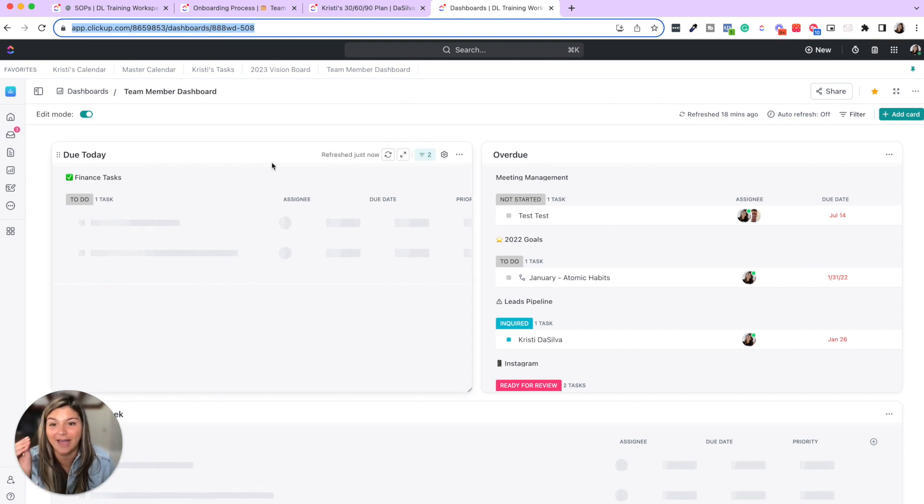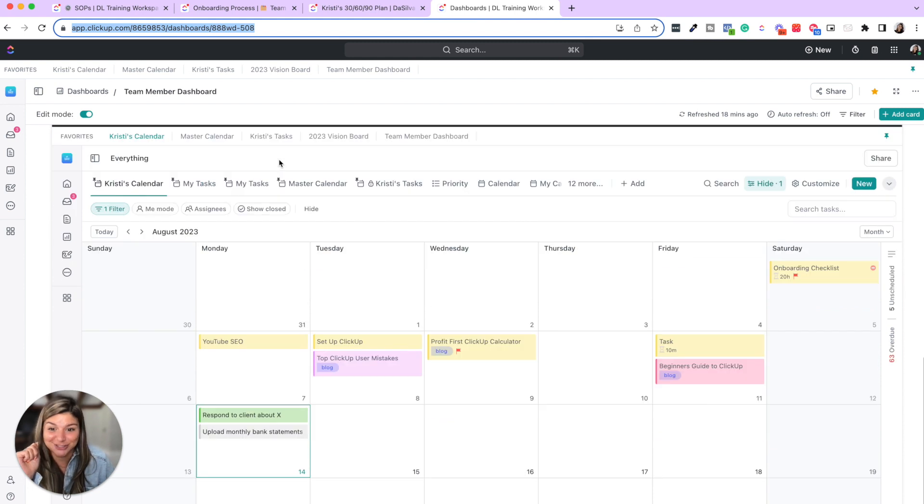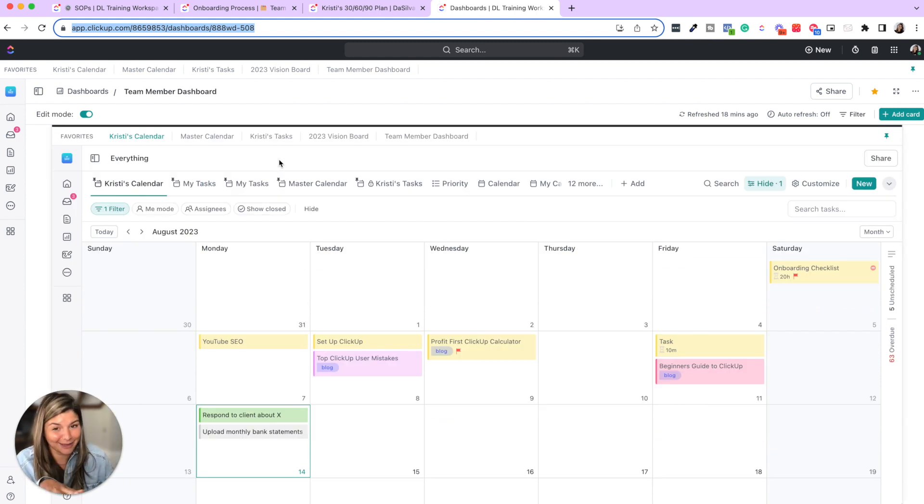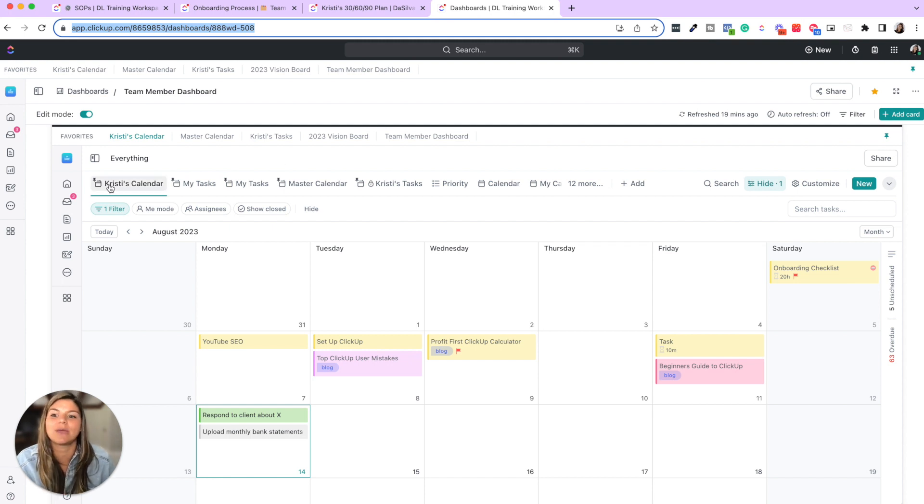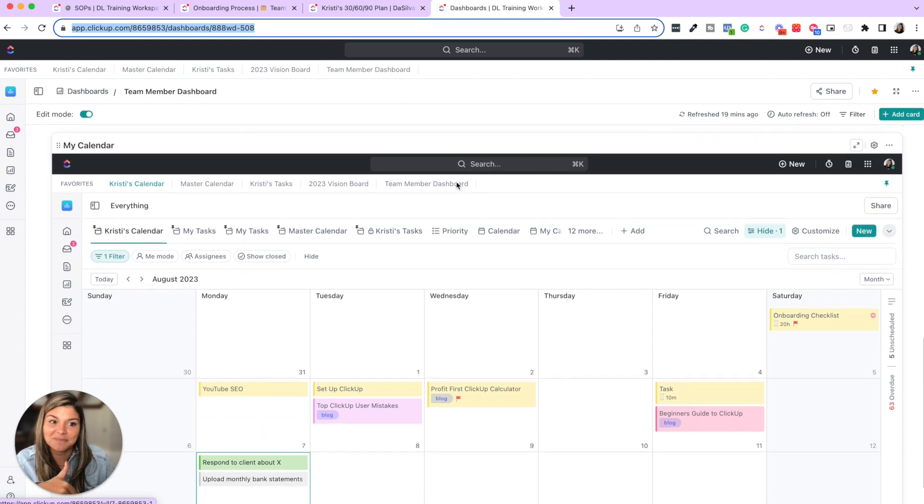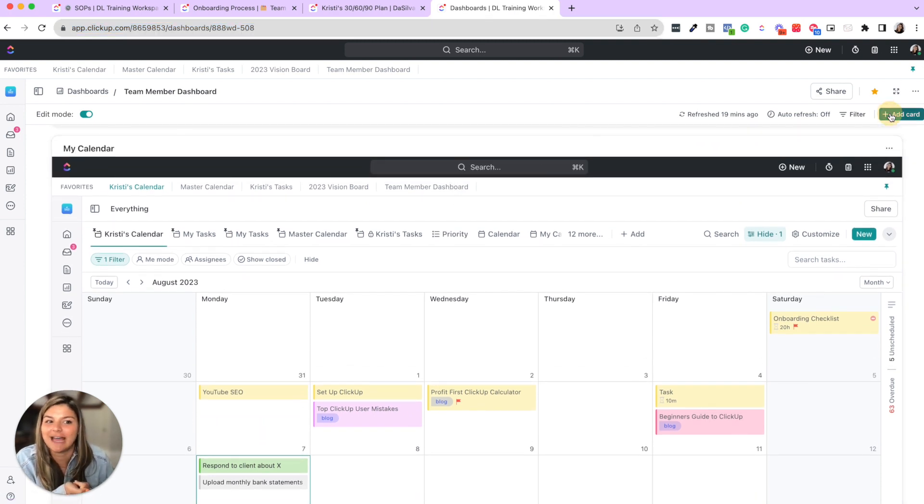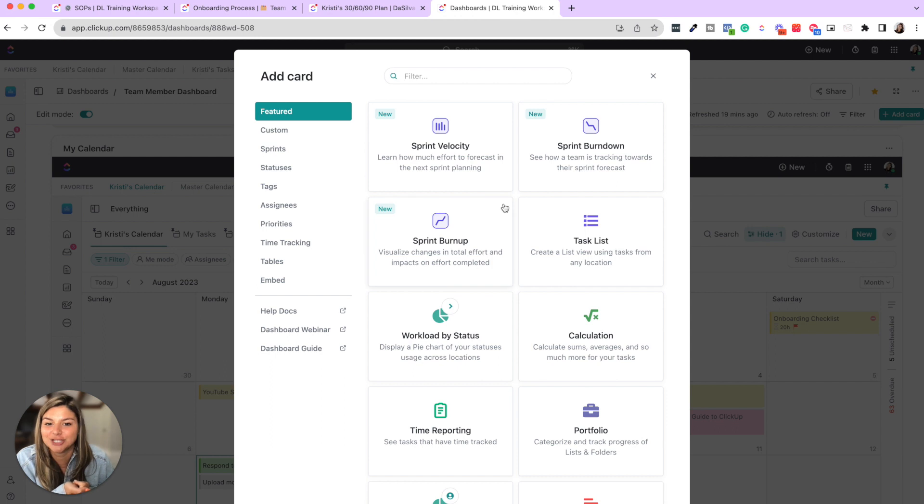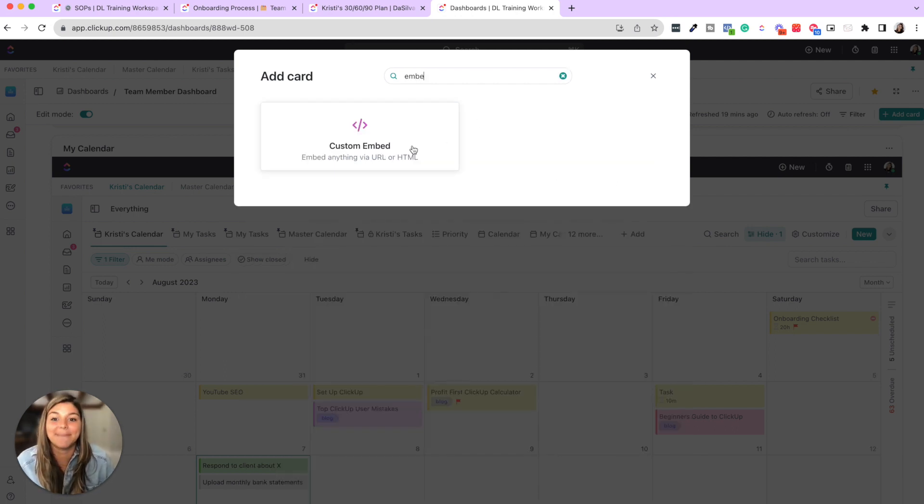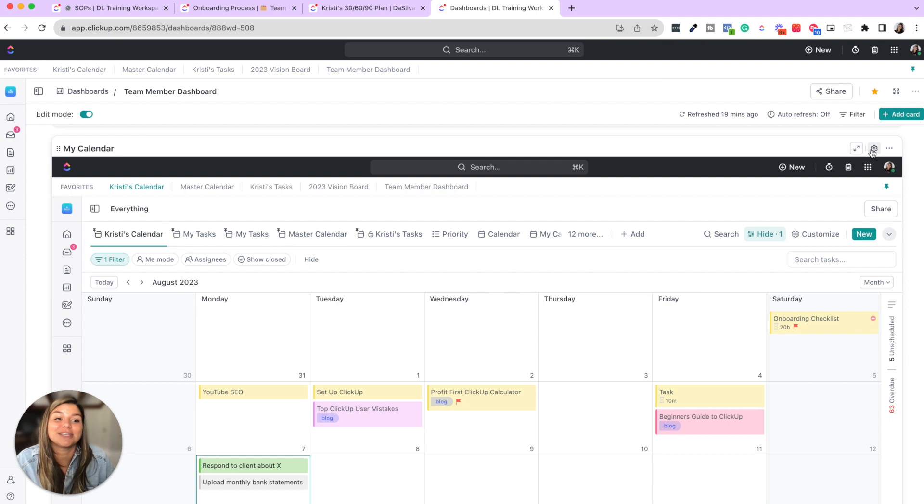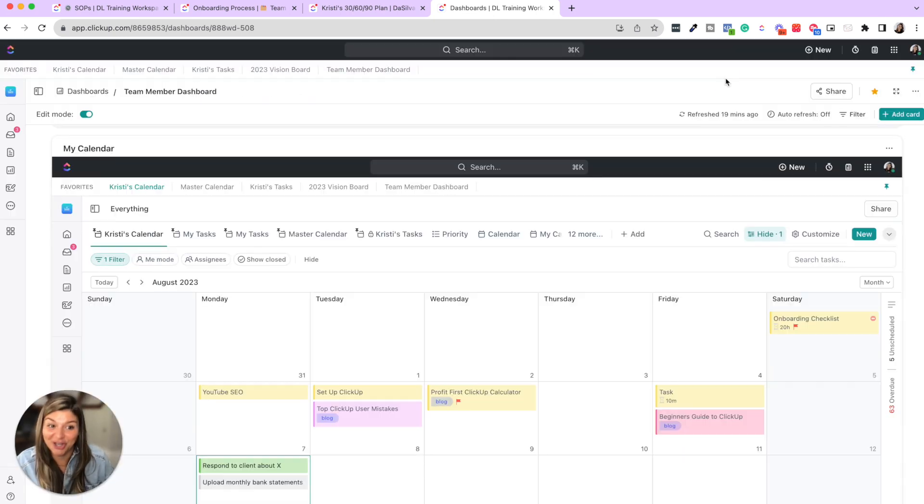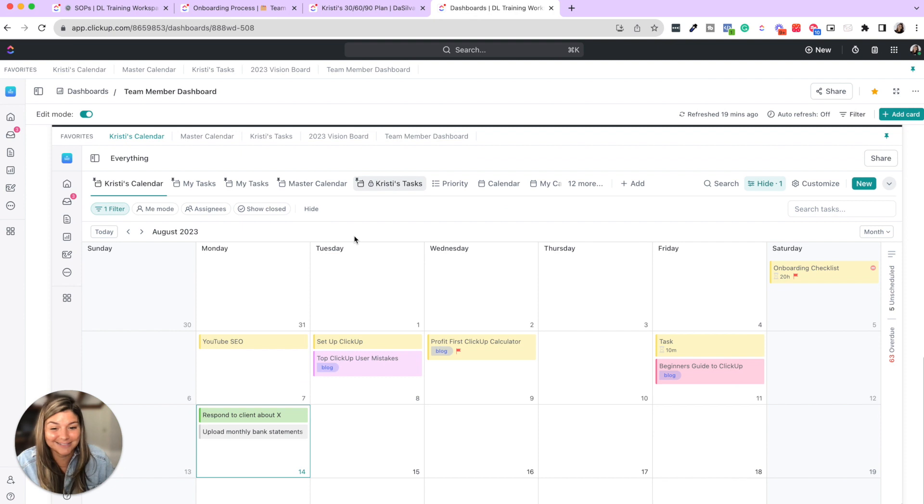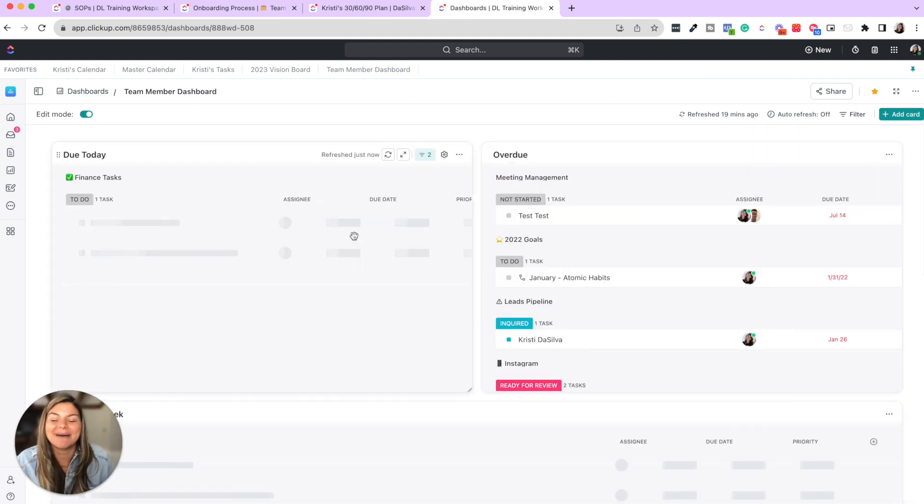Now the calendar down here is actually a little hack that we have. If you go to our favorite ways to use ClickUp's calendar view video, you'll see how we actually created this calendar. And then to embed it on the dashboard, because ClickUp doesn't currently have a calendar widget, we actually used an embed block, and then just embedded that URL in here. So that is our little hack for being able to have a calendar on a ClickUp dashboard. But that is really it.